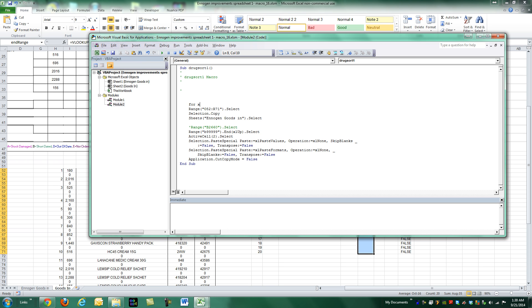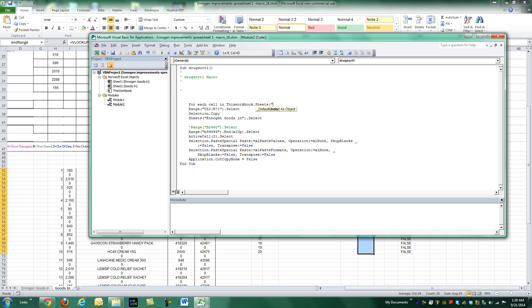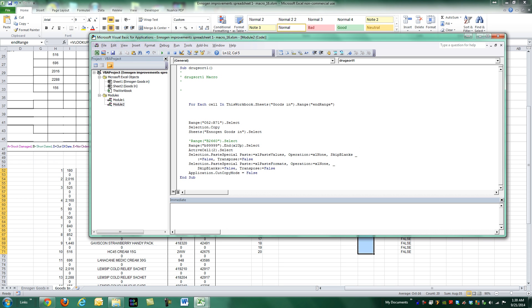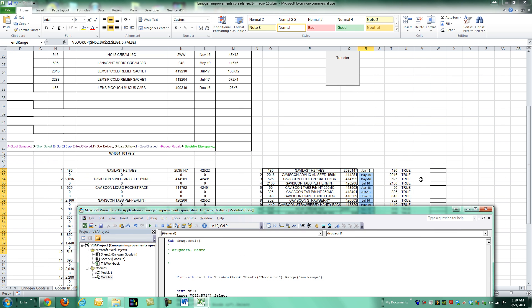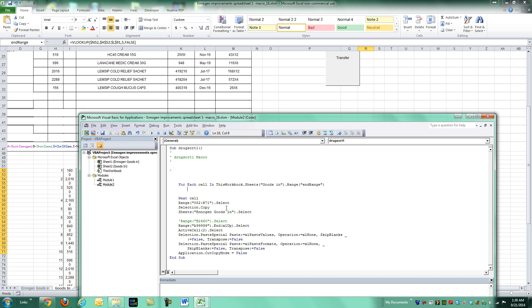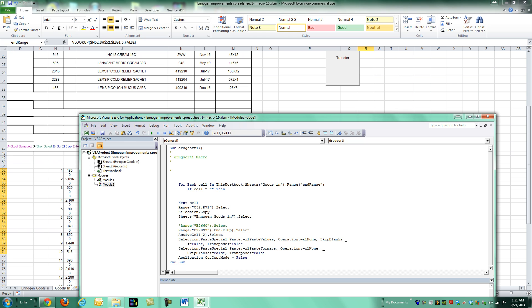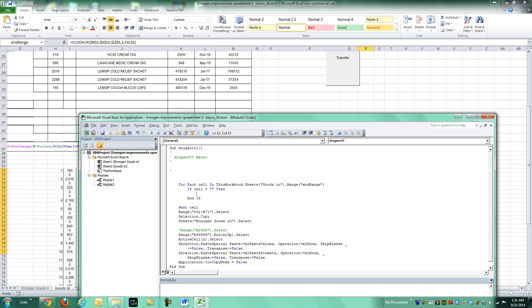So let's do that right now. For x equals, oh, sorry. For each cell in this workbook.sheets. And then the sheet name was goods in. So it's in that sheet and the range within that sheet is called end range. So we'll loop for each cell in that range.